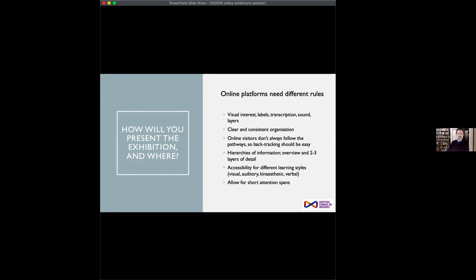Make sure it's accessible for different learning styles. Your exhibition needs to be as simple as possible, and consistency of navigation is really important. A useful principle is to have an overview and then layers of detail — a bit like zooming into Google Earth and then zooming out again. Often that's how people navigate around online exhibitions: they go into detail, then come out to the overview, and then choose the next place they're going to go.